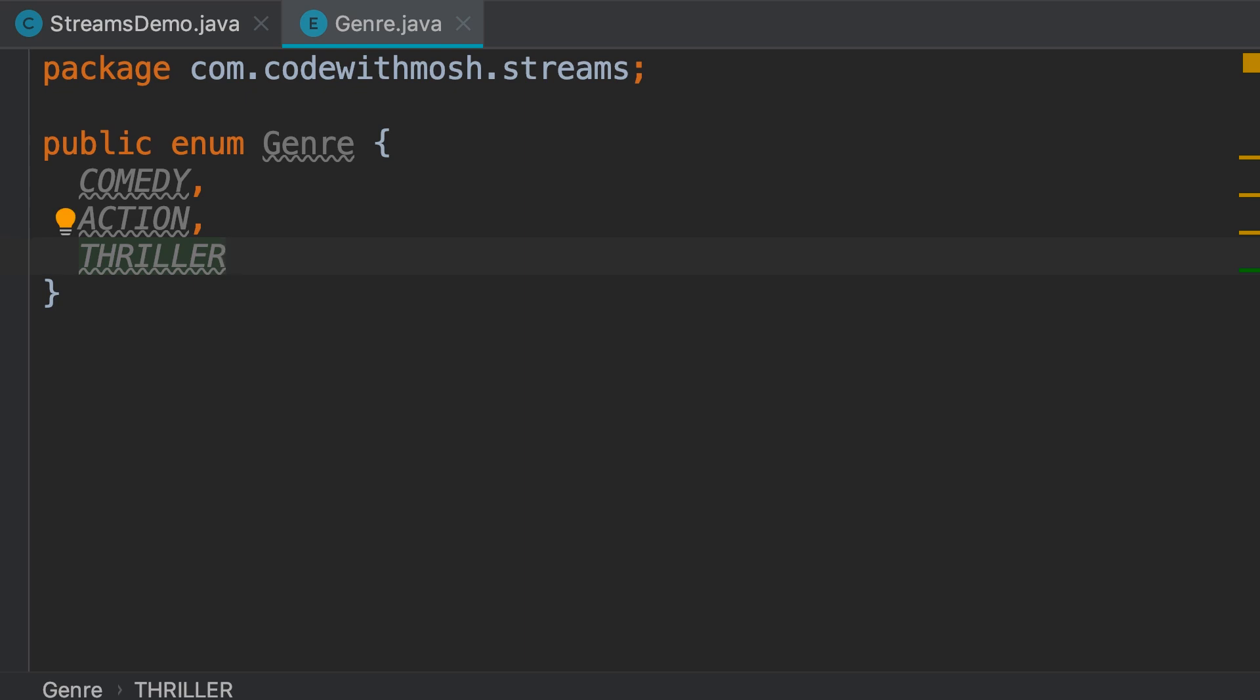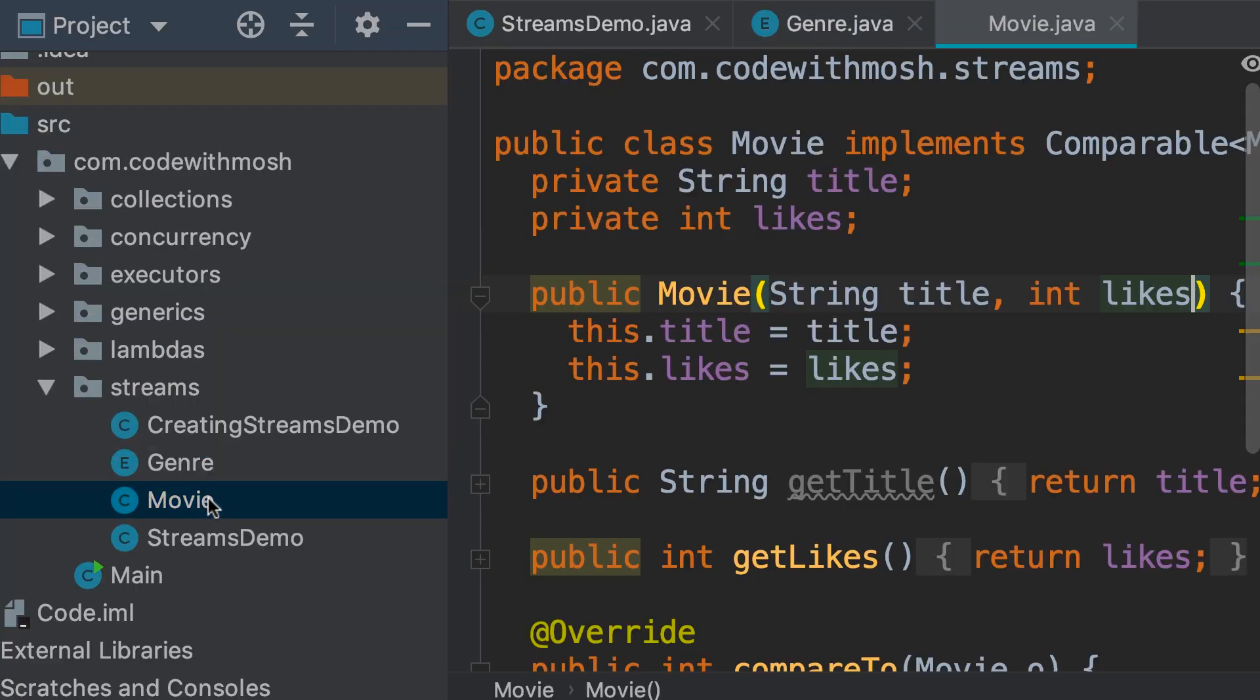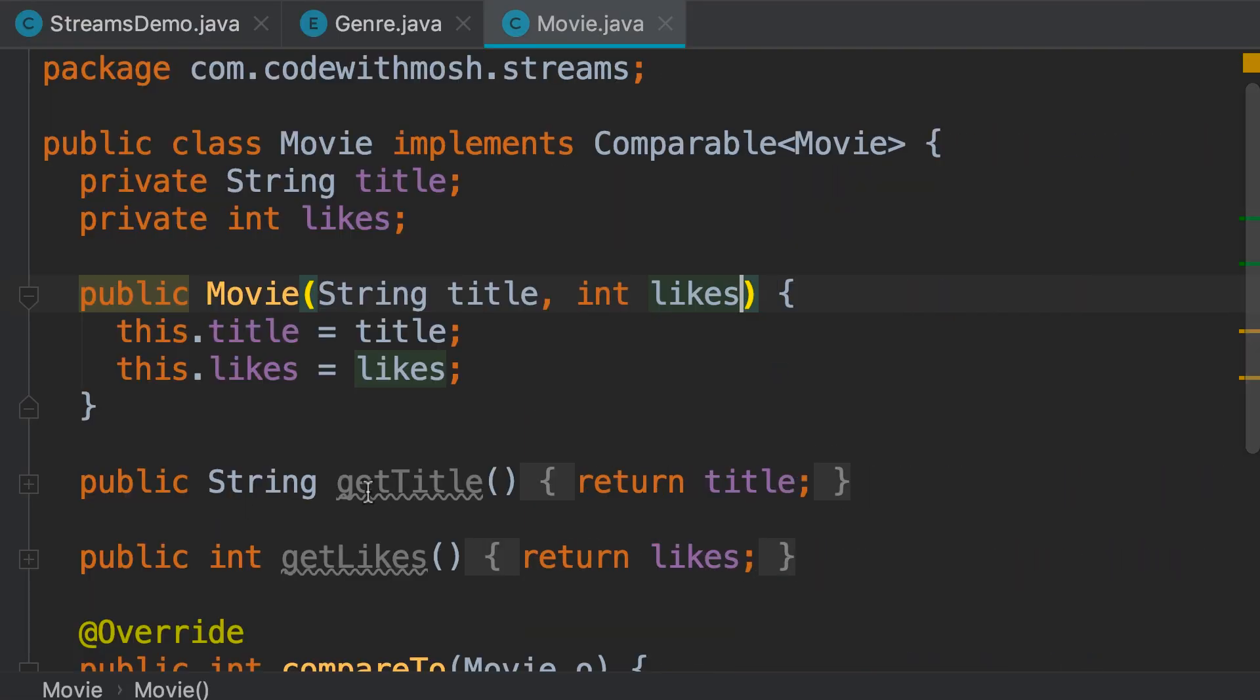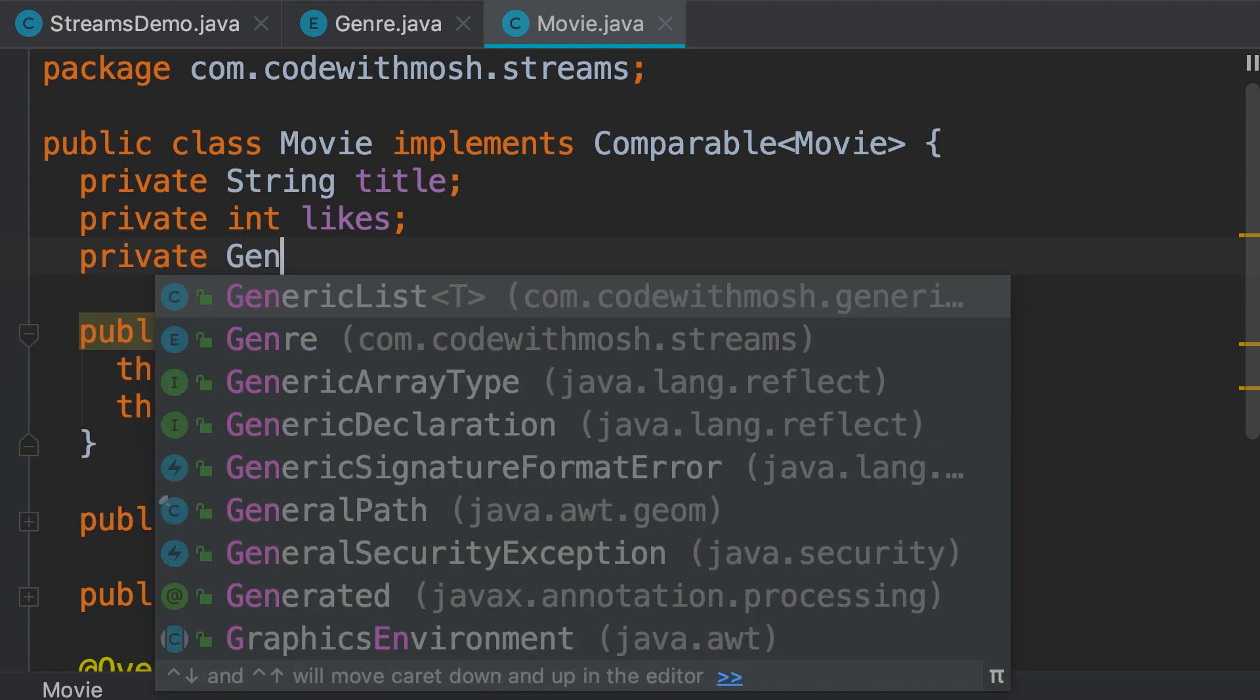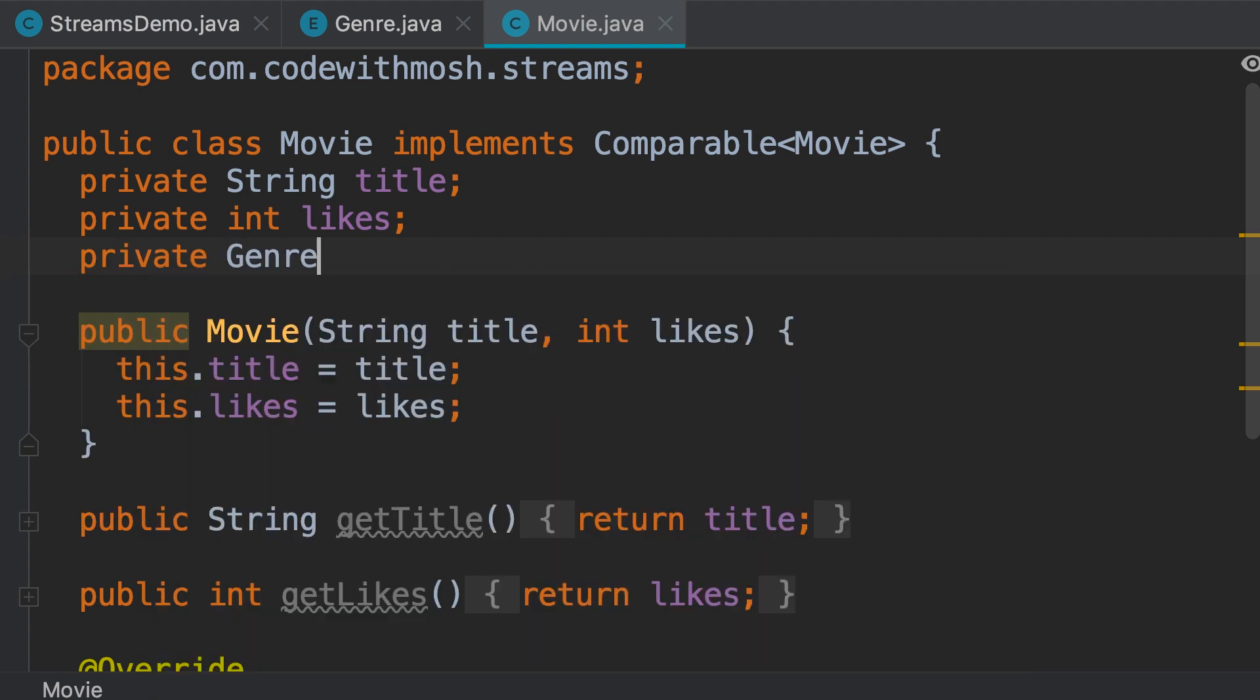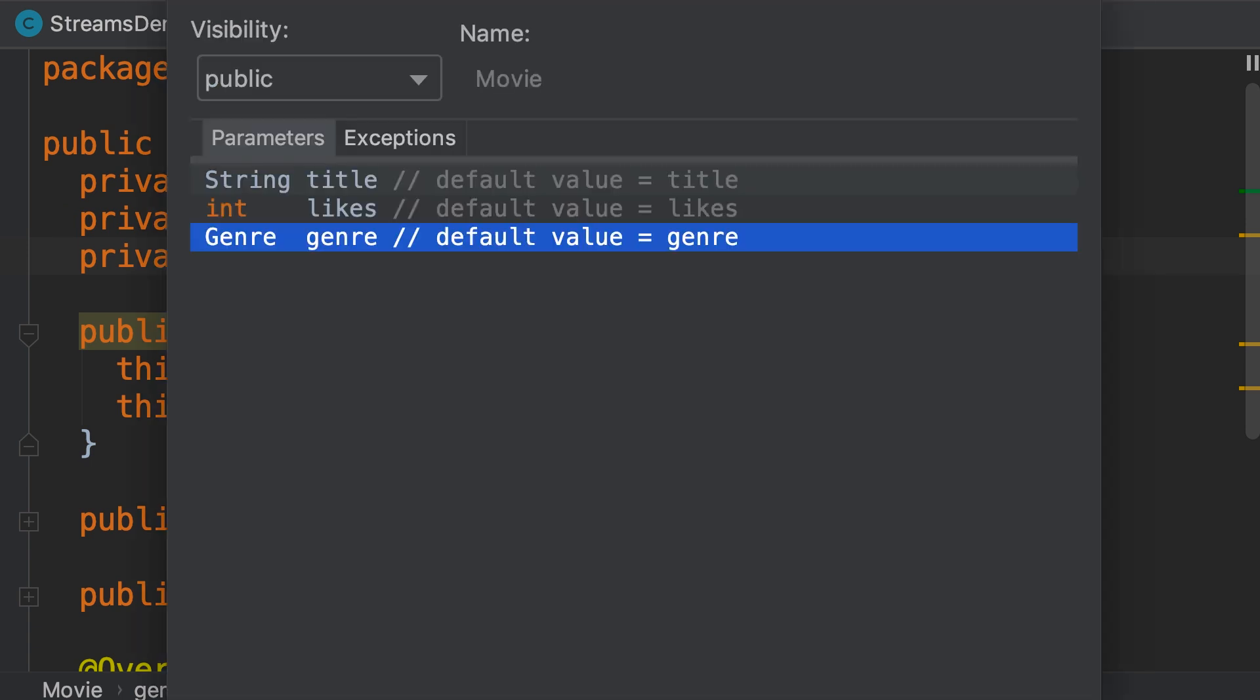Now, let's go to our movie class and introduce a new field, private genre, recorded genre. Now press alt and enter, and add a constructor parameter to initialize this field.